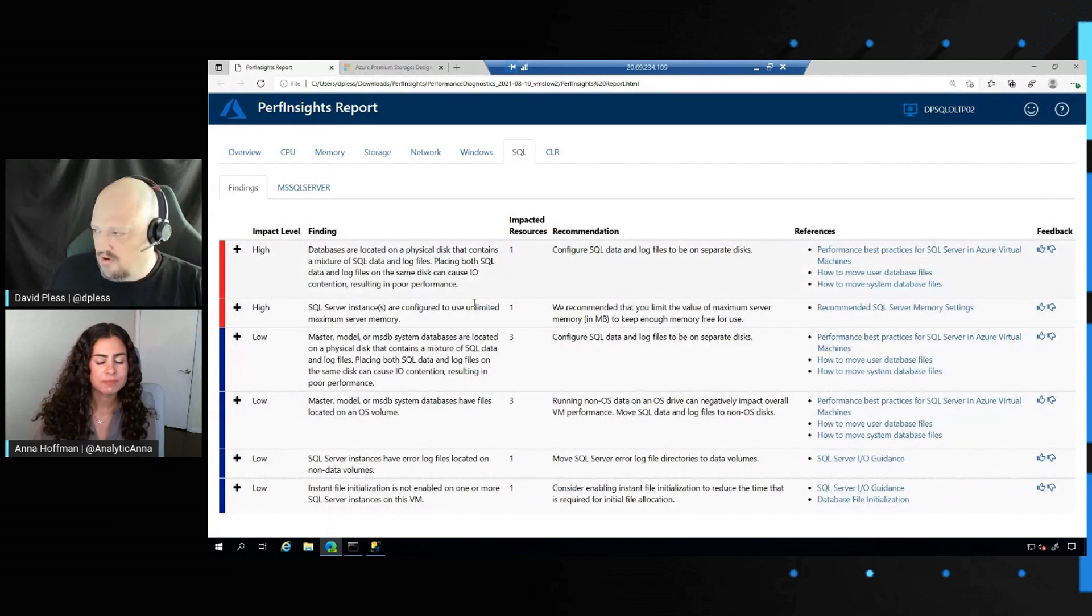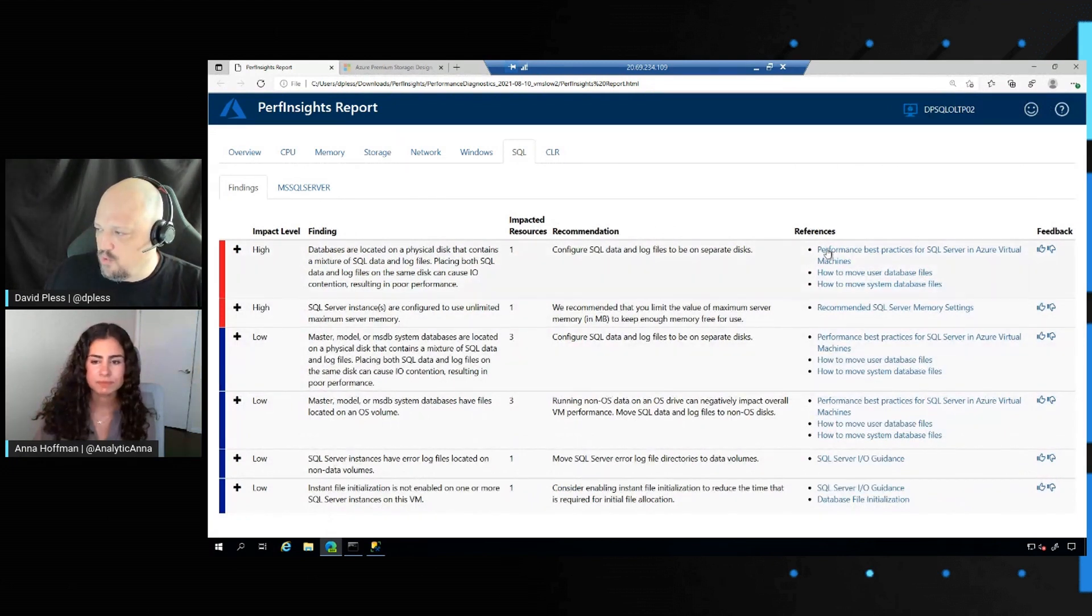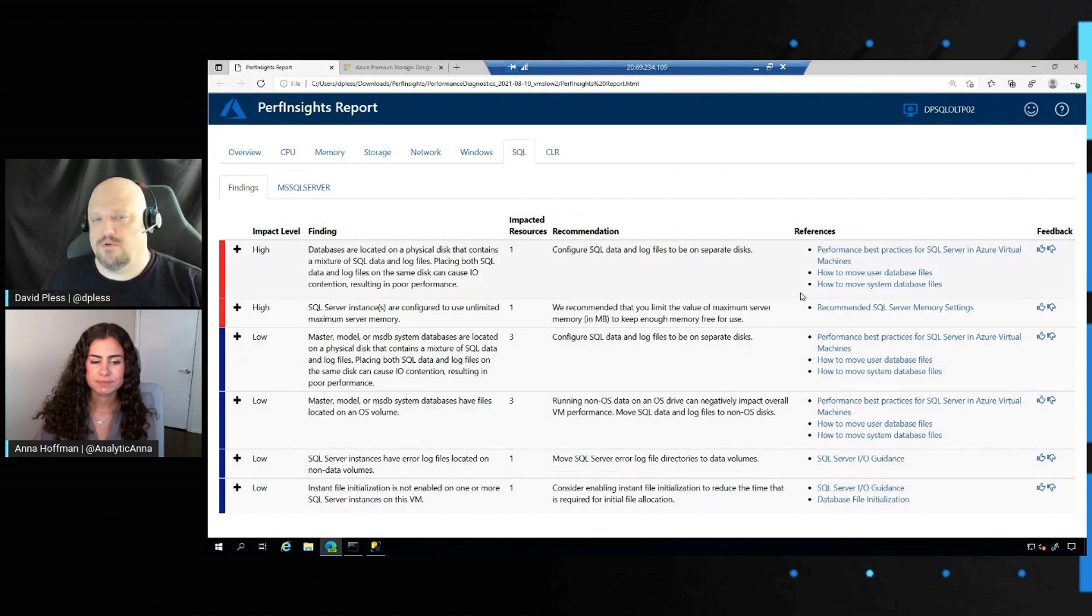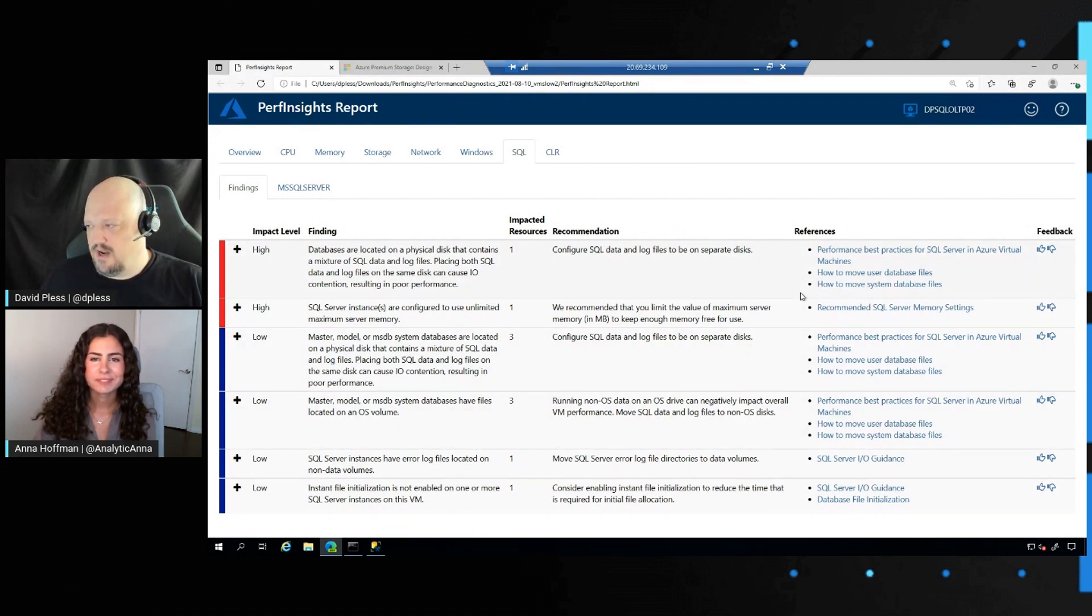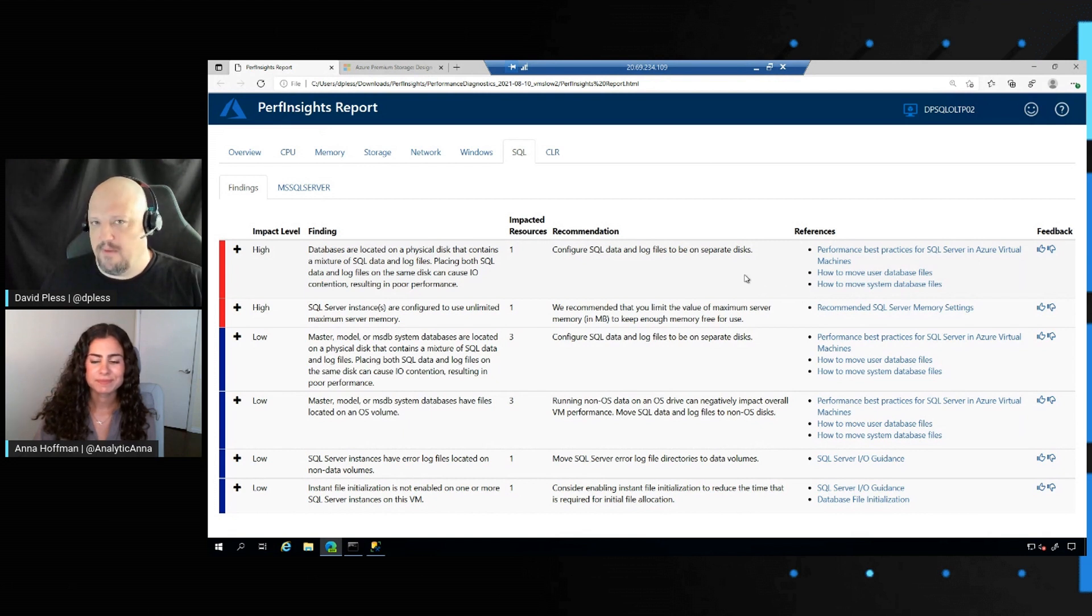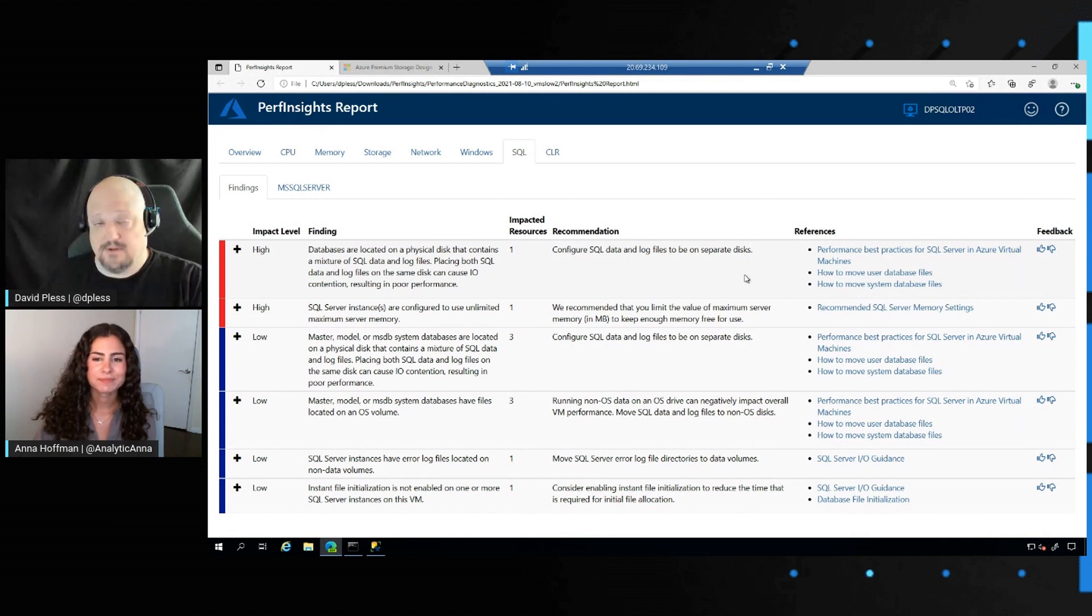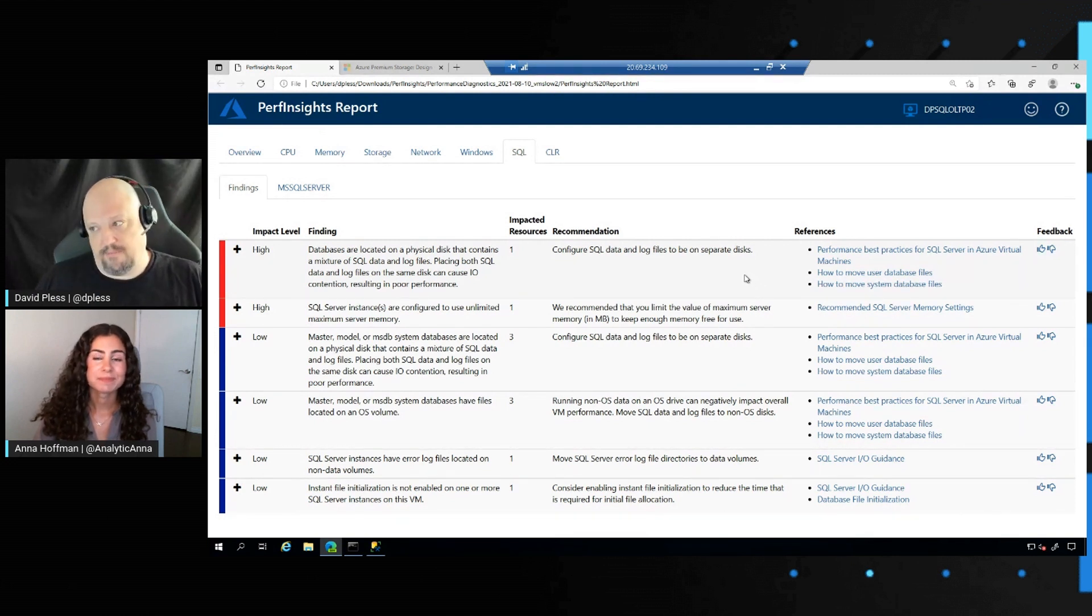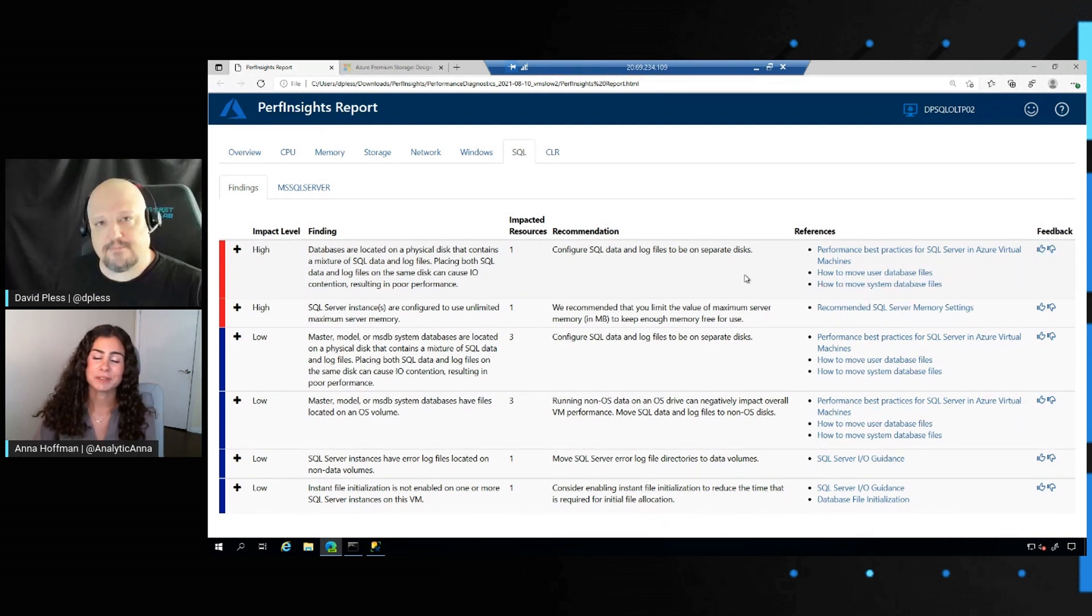They're going to point to our documentation that we've been talking about this whole time and all of these Data Exposed scenarios that we've been covering over the past several months. And it's absolutely great that it's all in one place for you. That's what I love so much about Perf Insights. Awesome.